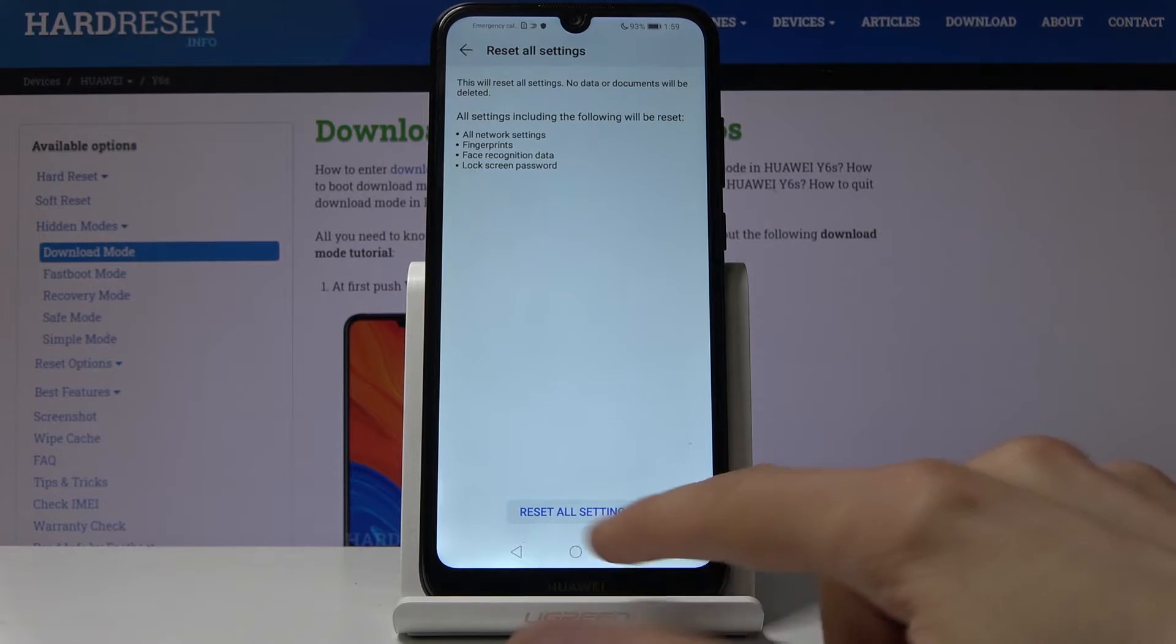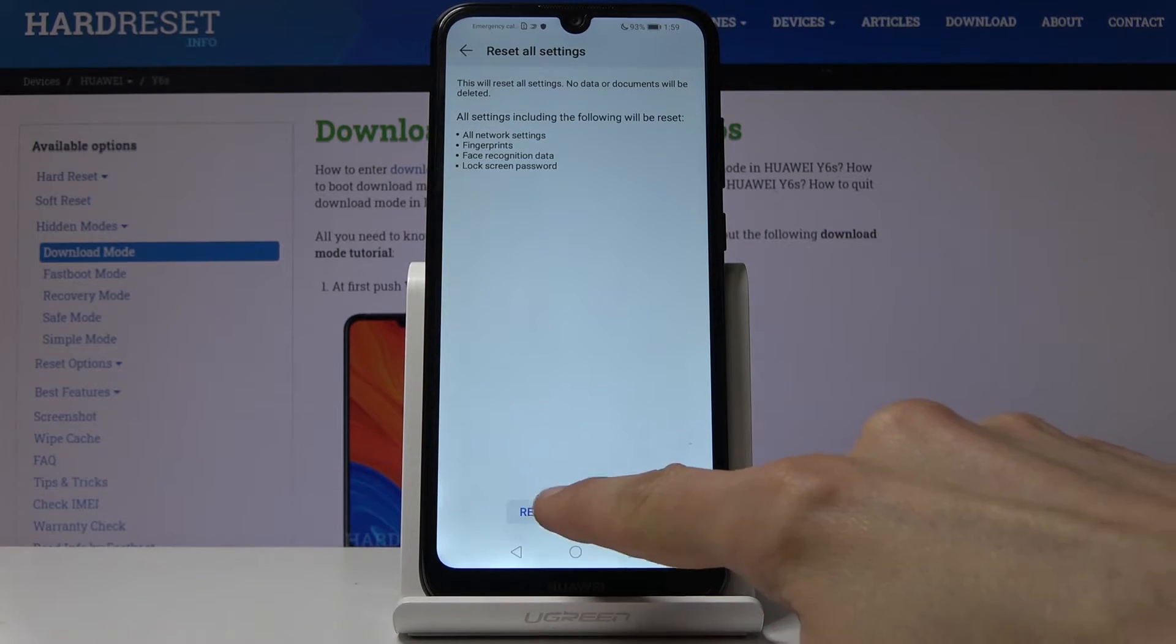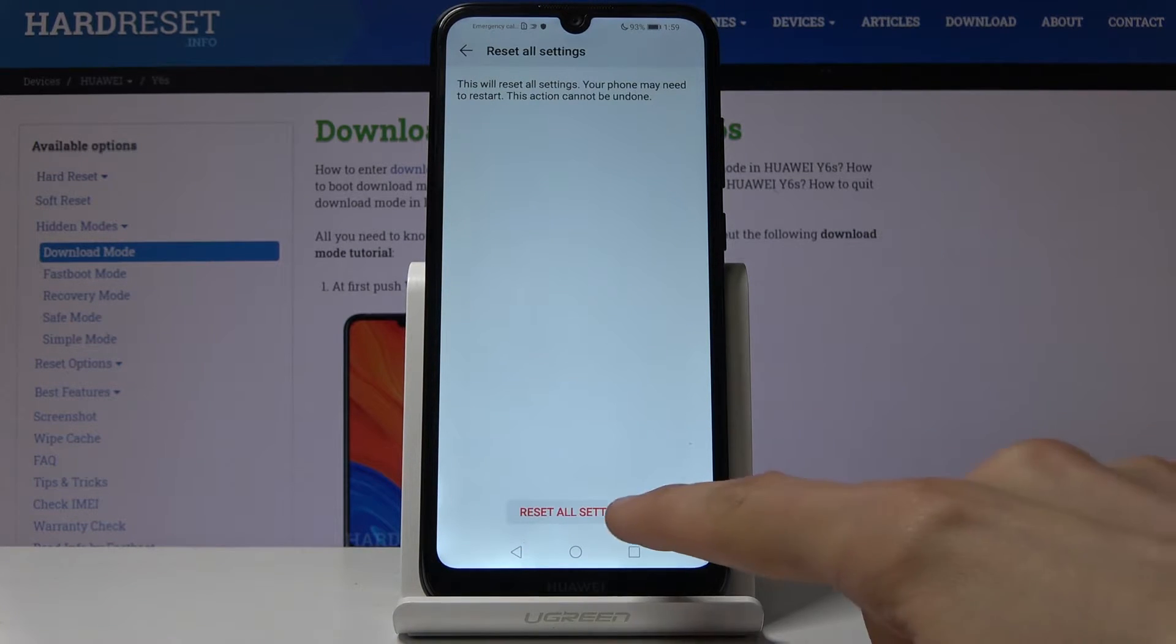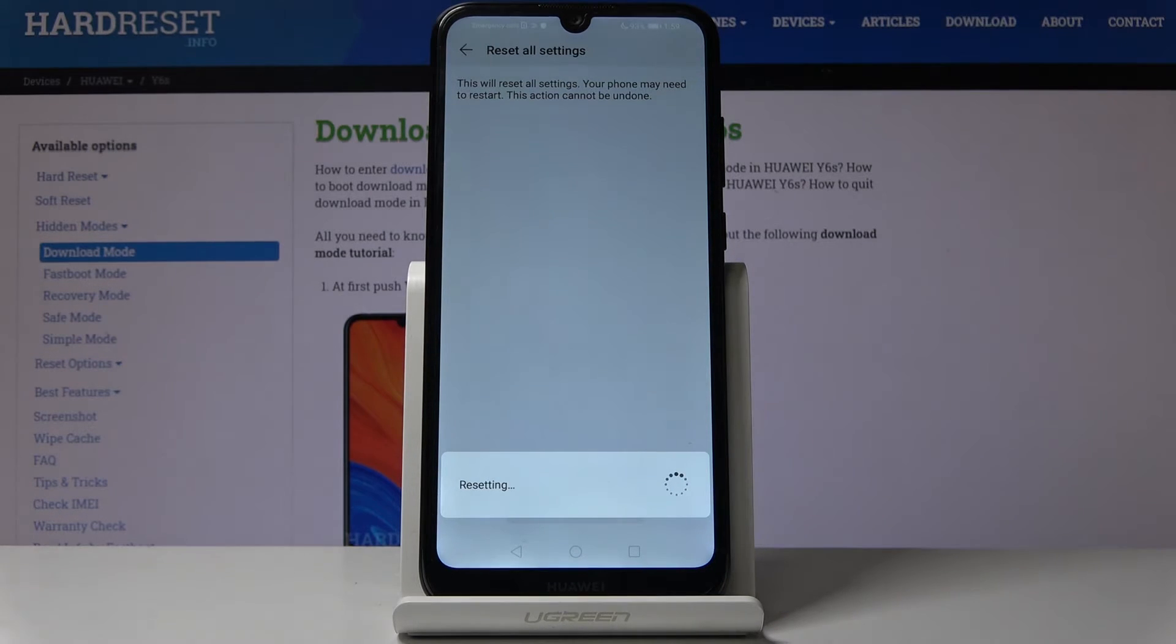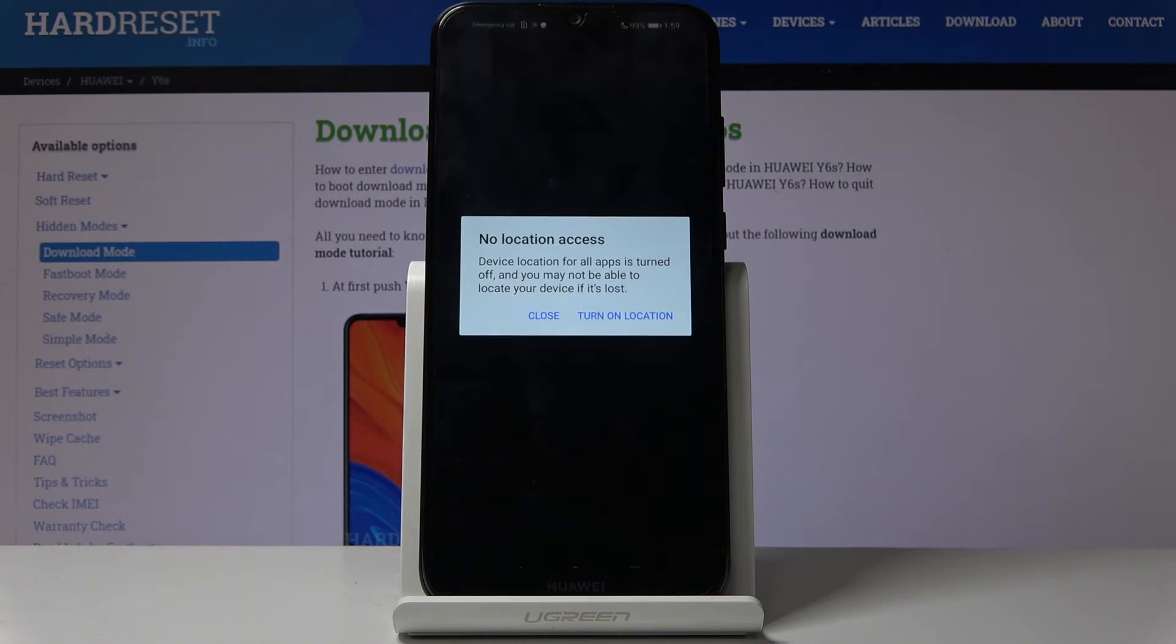So to get started tap on Reset All Settings and then continue by tapping on Reset All Settings again. It gets going with the resetting and once it's finished,